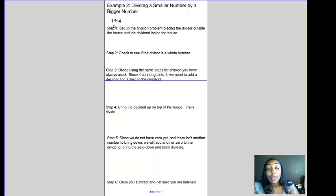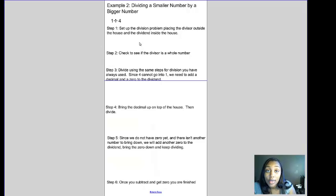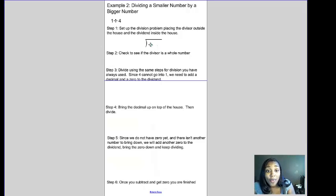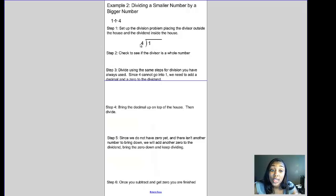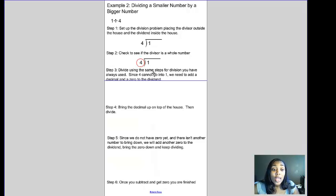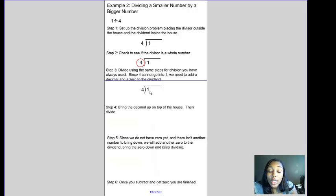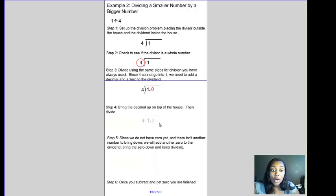So if I had one apple and wanted to divide it among four friends, let's see how much each friend would get. We set up the division problem: 1 is the dividend, so it goes inside the house. 4 is the divisor doing the dividing, so it goes outside. We check: is 4 a whole number? Yes. Since 4 can't go into 1, we immediately add a decimal and a zero to the dividend, then bring the decimal up on top of the house.